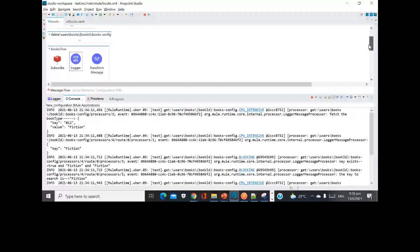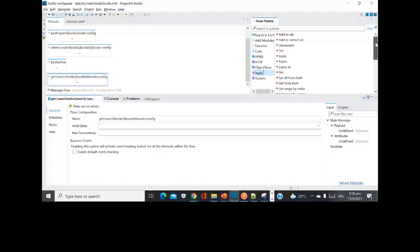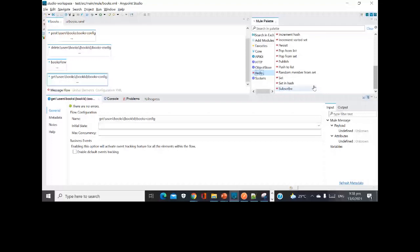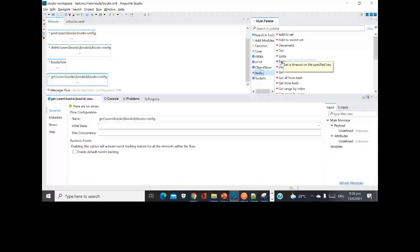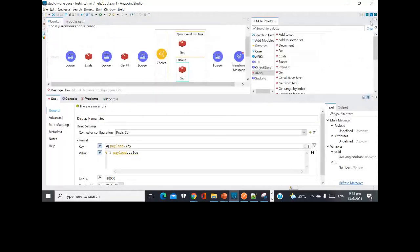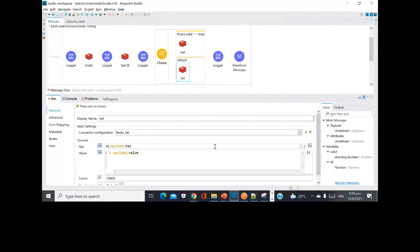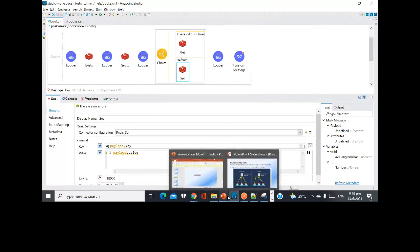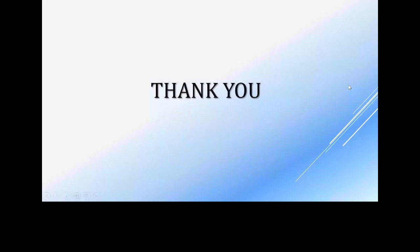Also, I missed showing that in the SET operation I had set the particular time to expire as 1 hour. This was a small POC to portray the Redis connector. If you all have any other questions please feel free to ask. Over to you, Ravi.